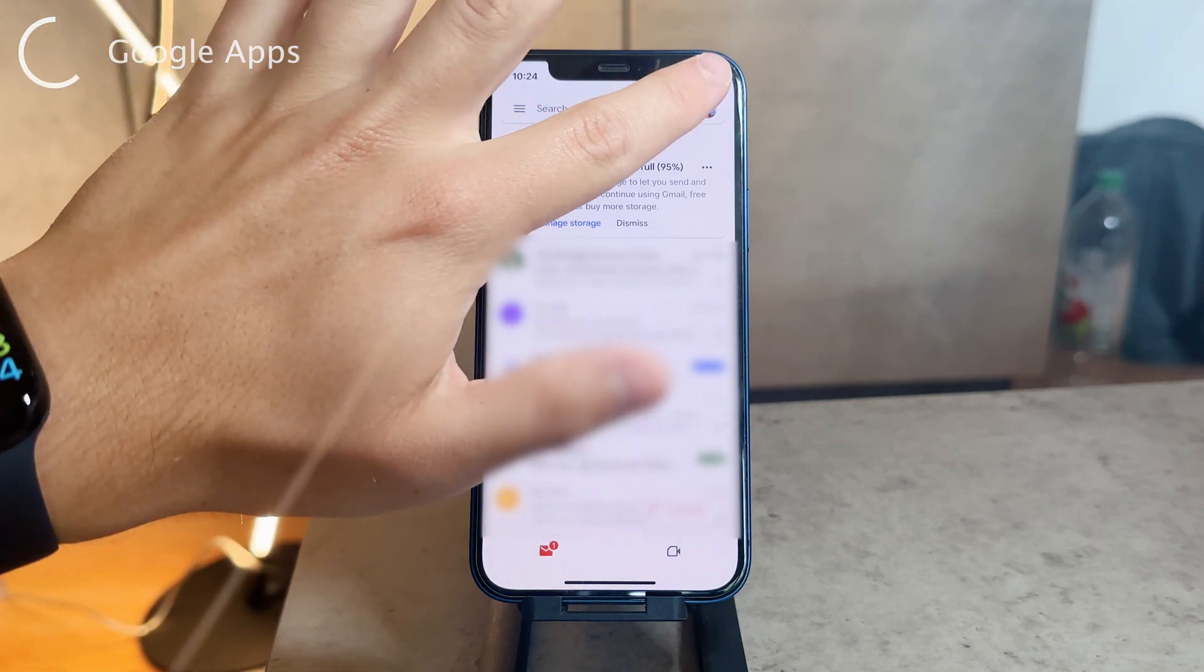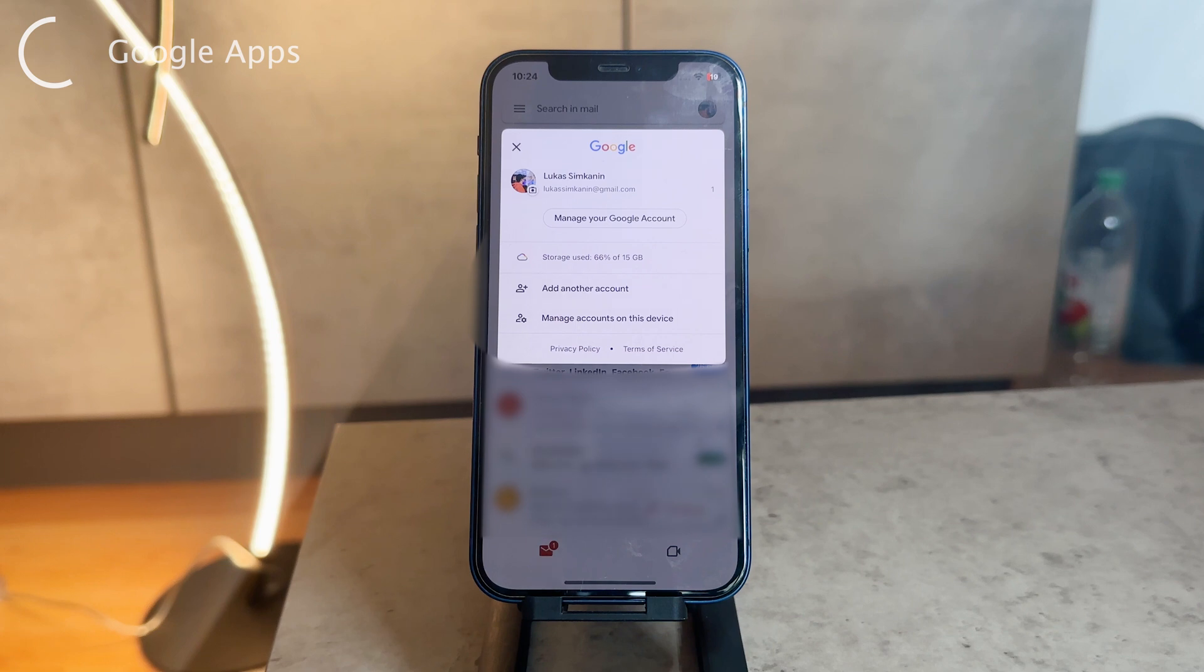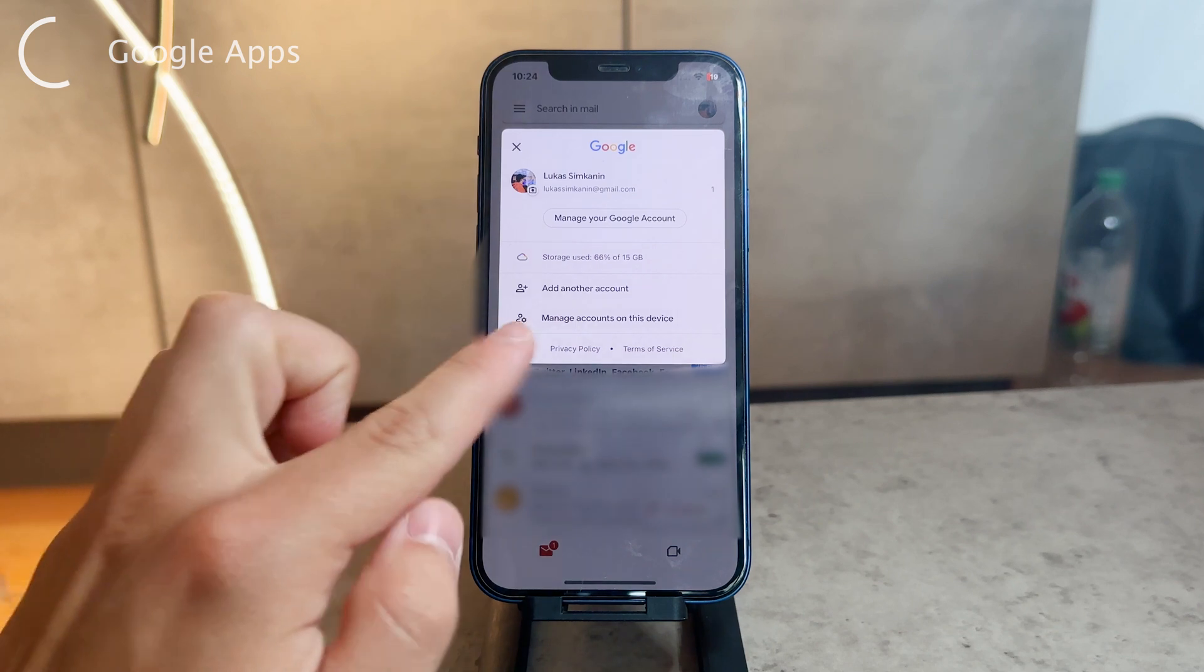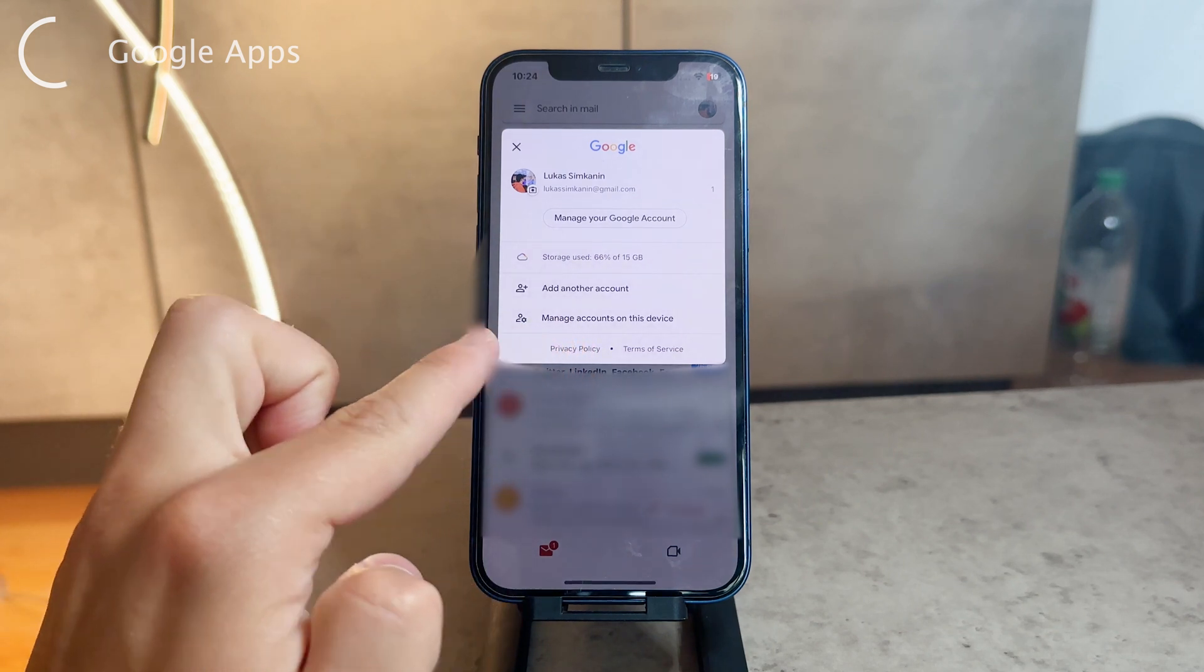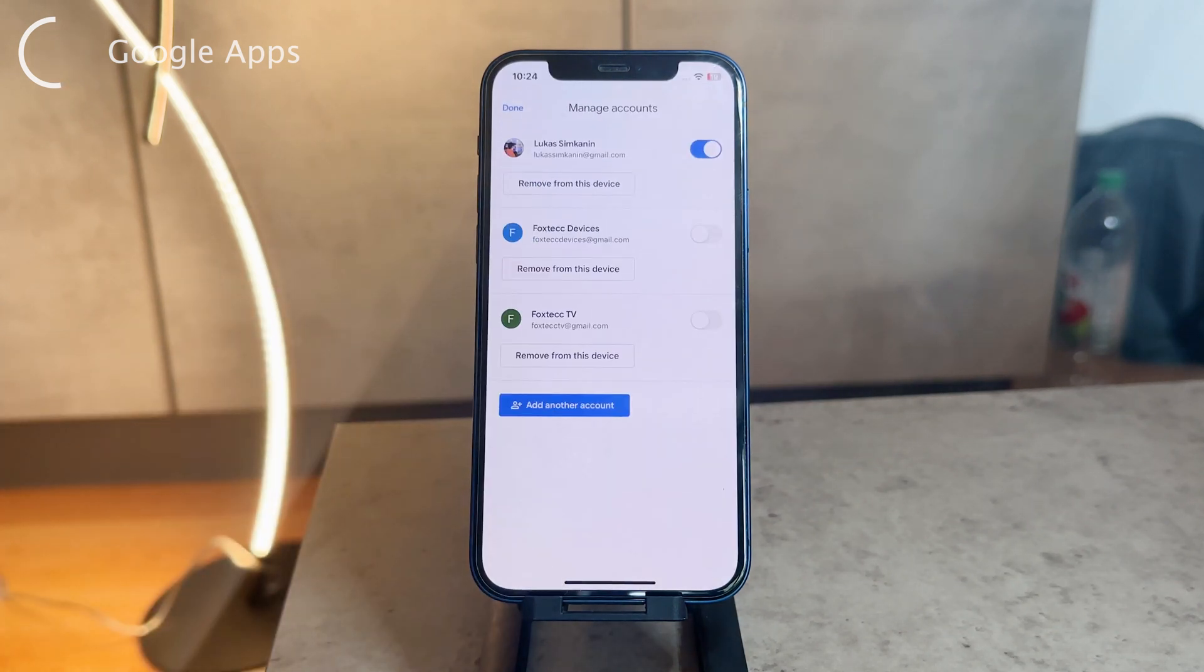In here, you need to tap on your profile picture again, and then tap 'Manage accounts on this device.' Go ahead and tap on that, and you can see all of these accounts.